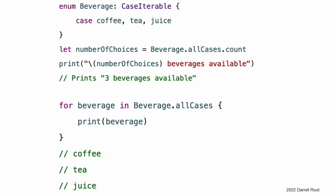Iterating over Enumeration Cases. For some enumerations, it is useful to have a collection of all of that enumeration's cases. You enable this by writing CaseIterable after the enumeration's name. Swift exposes a collection of all the cases as an allCases property of the enumeration type. You write beverage.allCases to access a collection that contains all of the cases of the beverage enumeration. You can use allCases like any other collection; the collection's elements are instances of the enumeration type. The syntax used in the examples above marks the enumeration as conforming to the CaseIterable protocol. For information about protocols, see Protocols.